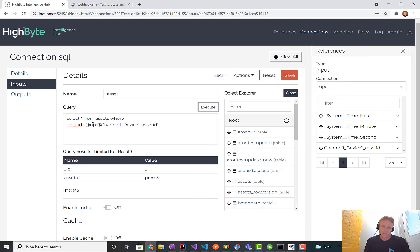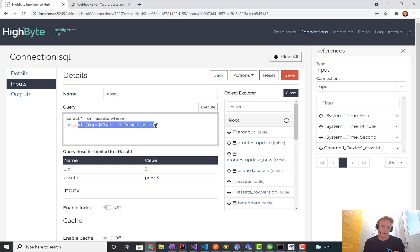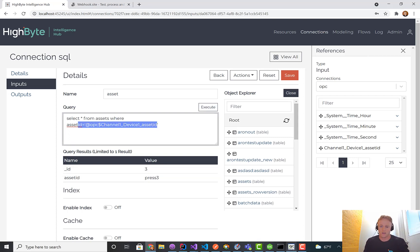Now that I put that in, when we hit the execute button, we go out and read the OPC UA input, use that to fill in the query dynamically, and now we're querying for press 3.